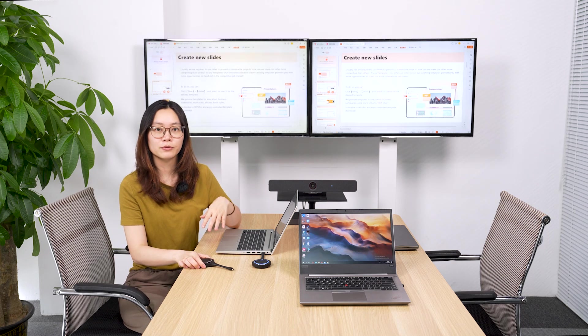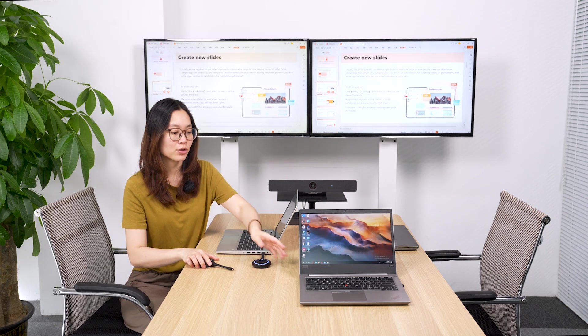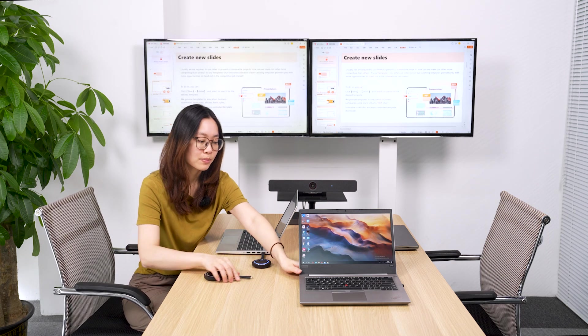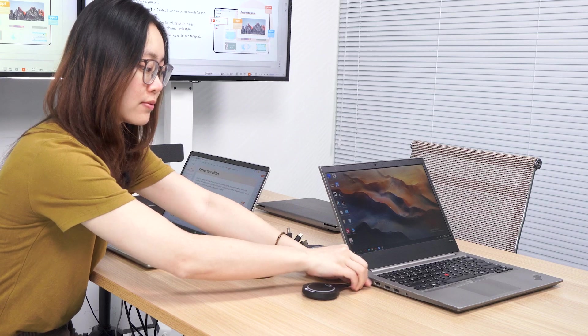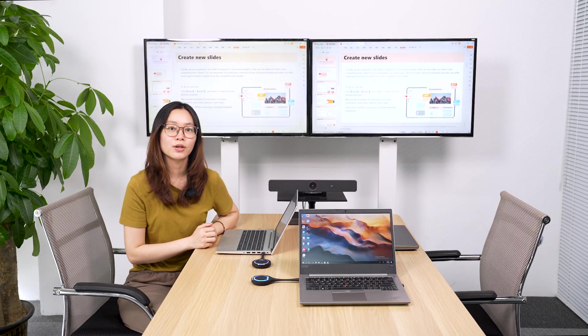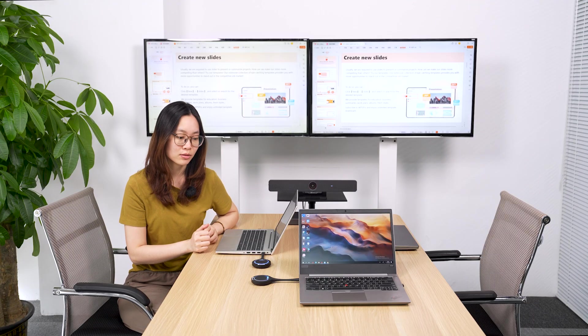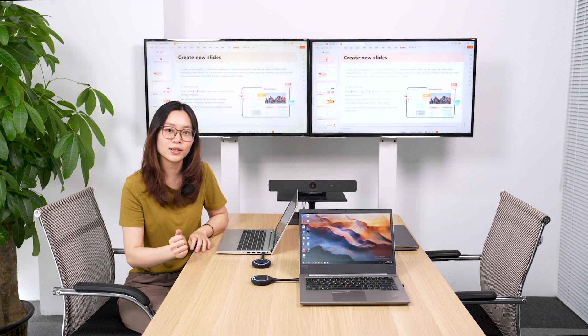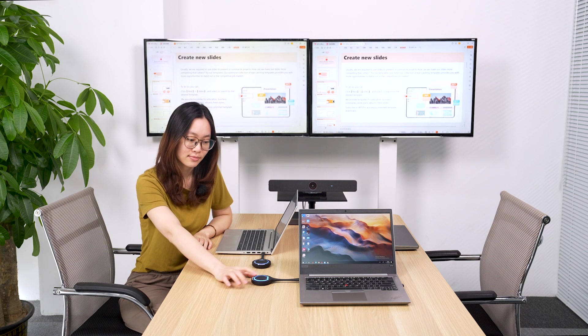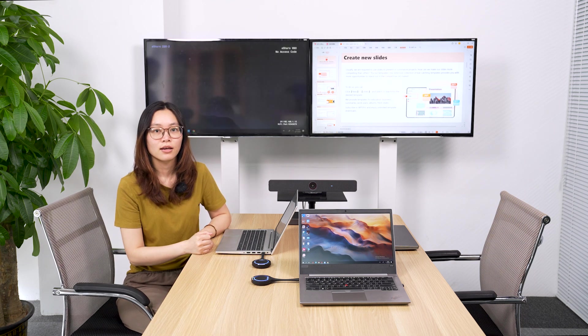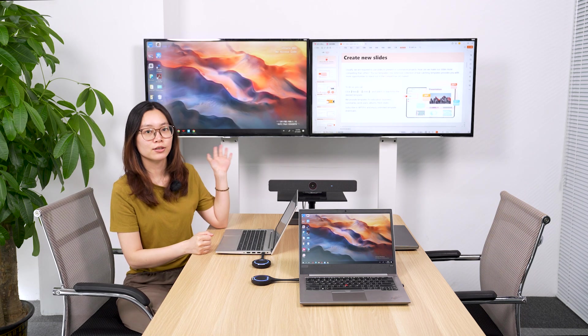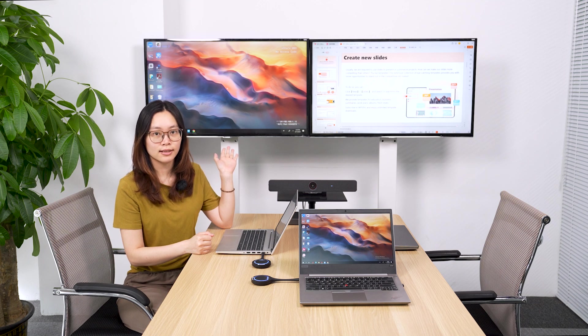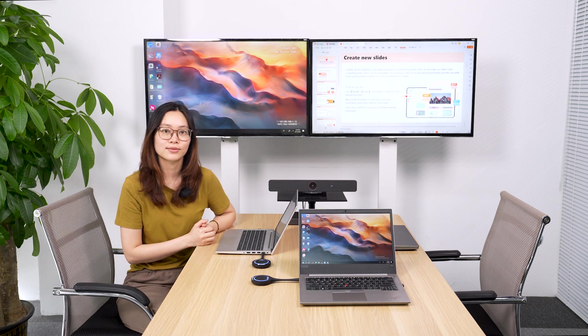eShare W90 can connect up to 30 dongles at a time. And if you have multiple presenters in the meeting, you can just plug the dongle into your device. So you are ready to share whenever you want, just in one click. And W90 will switch to the newly connected source automatically.